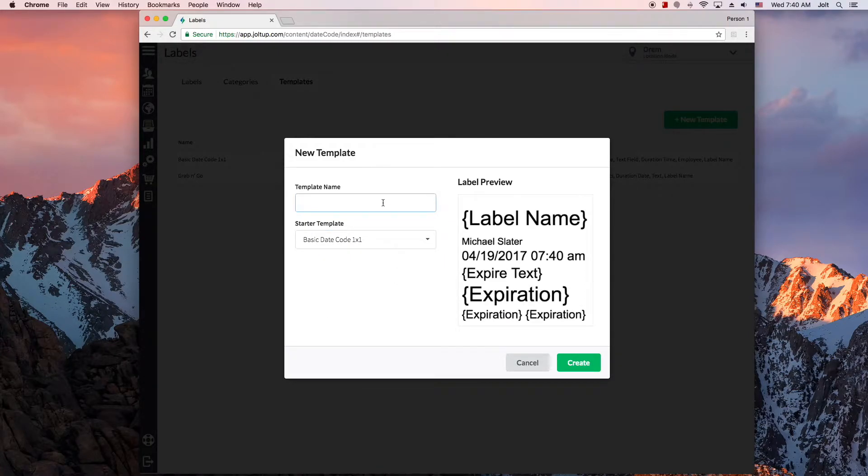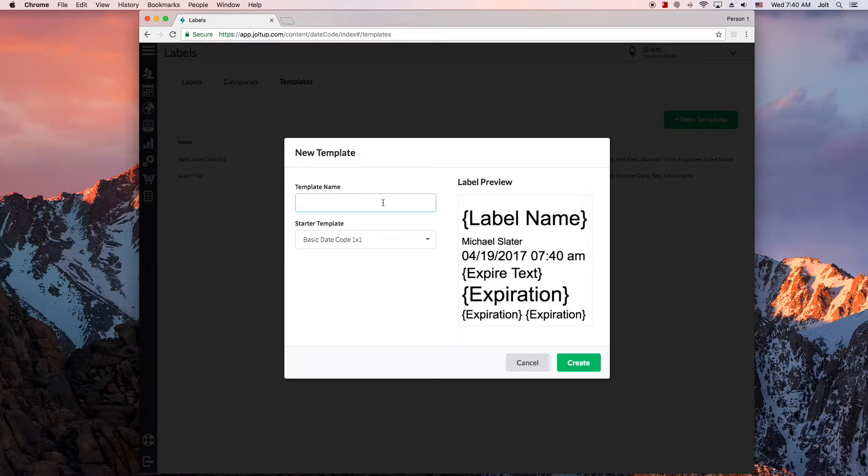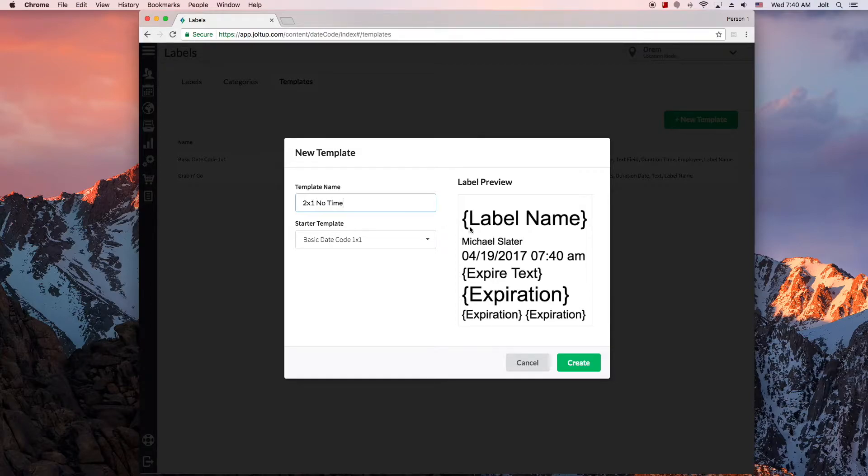And especially if you're going to use different sized labels, it's often good practice to name your templates by the size of the labels so you can easily recognize them. For this template, I'm planning on changing to 2x1 labels, as well as removing the time from the expiration. So once I've named my template, I can just hit create.